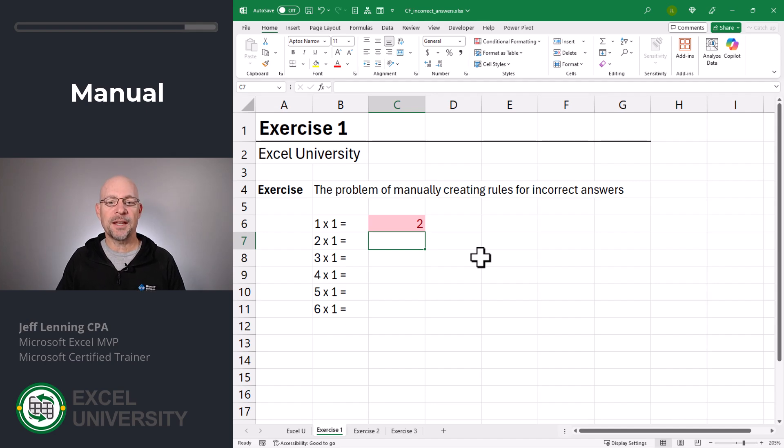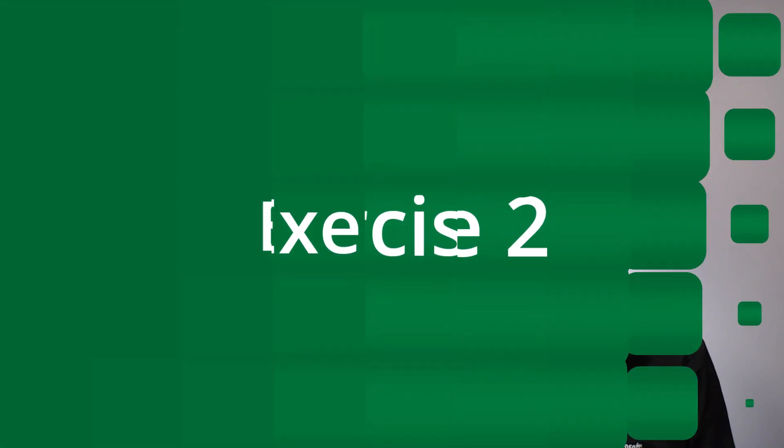And then we would set that up manually for the next cell. As you can imagine though, that's a very tedious approach. Is there a better way? Yes. And we'll take a look at that in the next exercise.